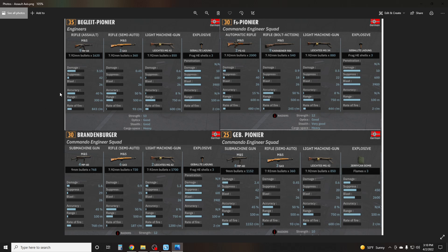These squads used to be the pinnacle of destruction. They used to basically melt everything. But unfortunately, with the nerfs to the MP44, this squad has fallen in deadliness over time. I would almost say that it might be time to consider dropping this down to 30 points, because this squad is not way more effective than the other ones we're going to go over. And that's not to say the Begleit Pioneer isn't still super deadly, but it definitely doesn't sit at the pinnacle of the Axis close range units like it used to.